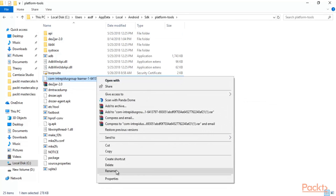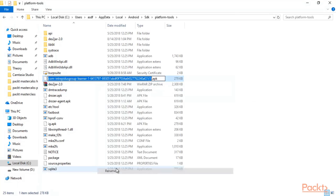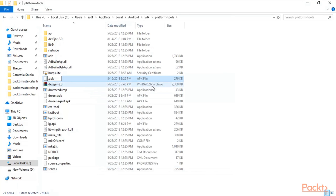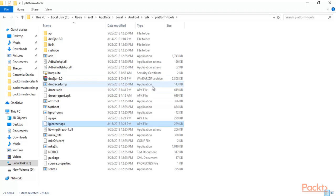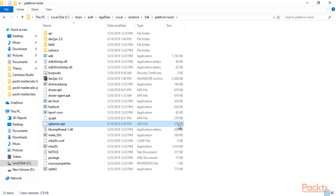Go to Android SDK, platform-tools, and paste the APK file here — right-click and paste. You can rename this file because the name is too long, and rename it to iglearnr.apk. Here is the file which is around 279KB, and this APK file we need to install inside our Android machine.